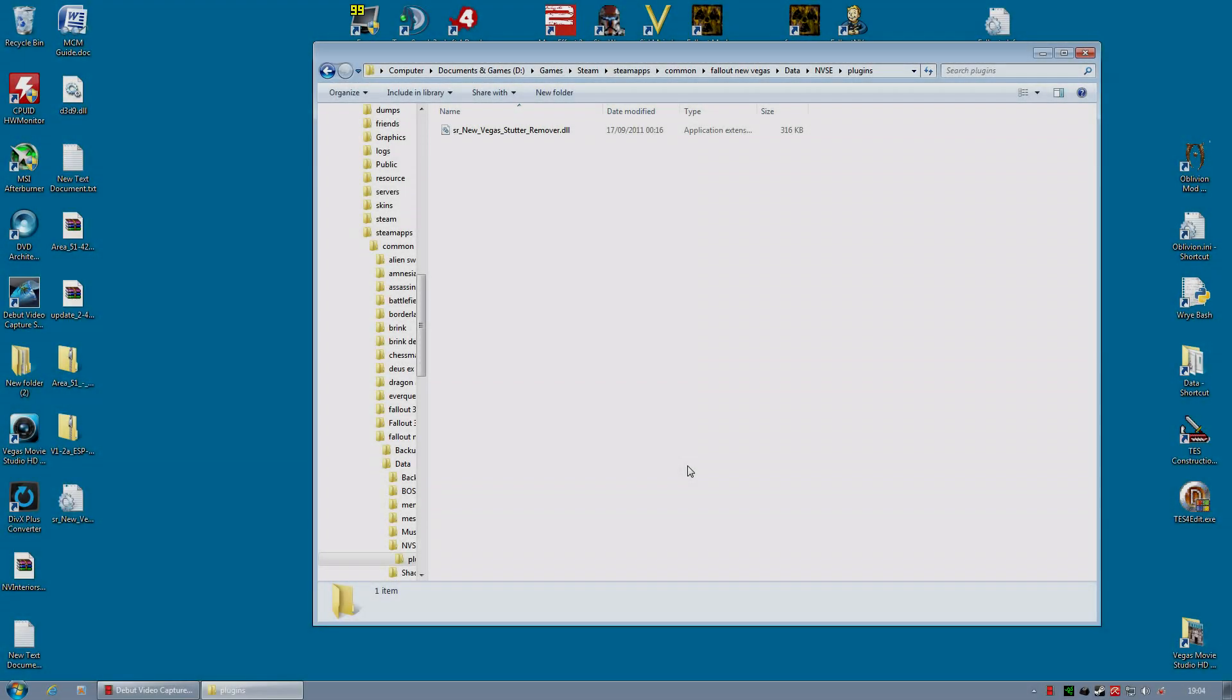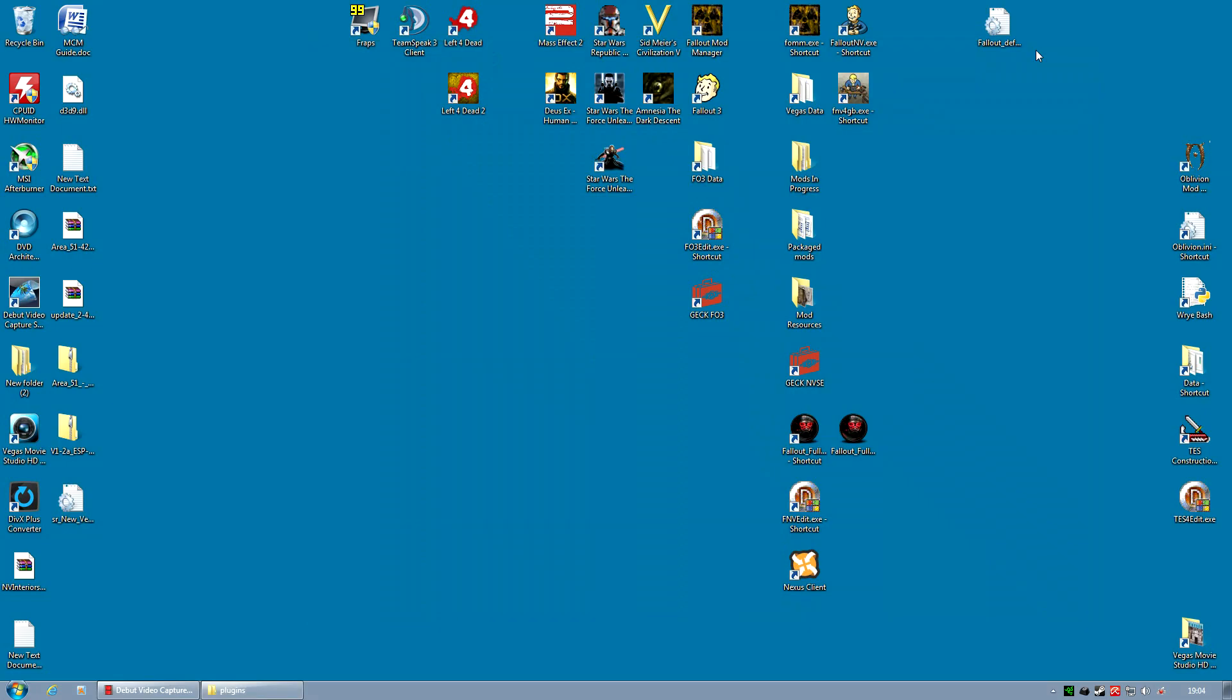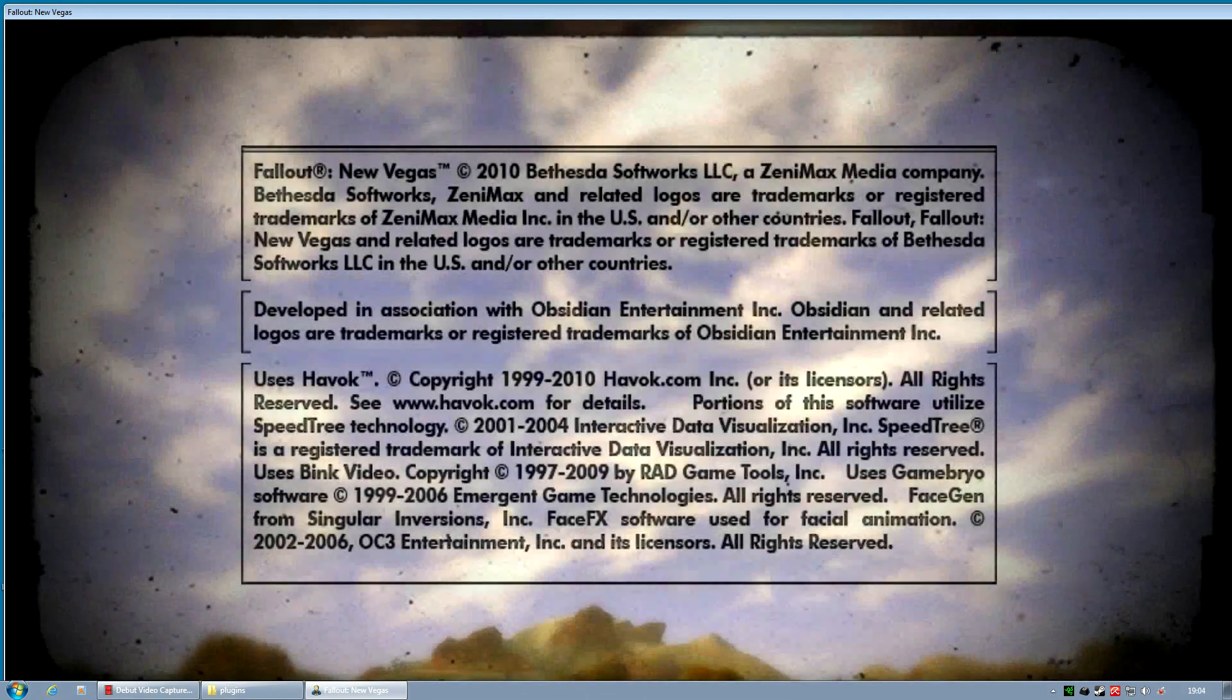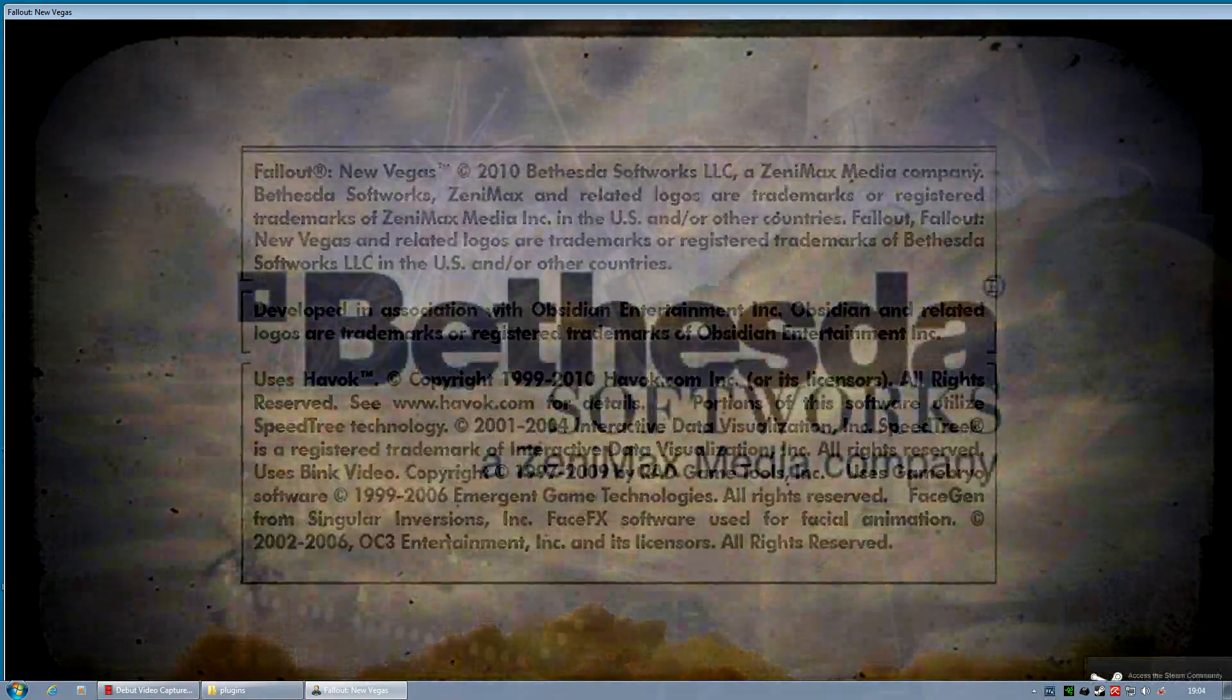One other thing we need is an INI file for this mod. You're not going to make it yourself. The easy way is to auto-generate this. And to do that, you simply run the game. It's that easy. You run the game. As soon as you get to the main menu, hit exit, and it's been made.